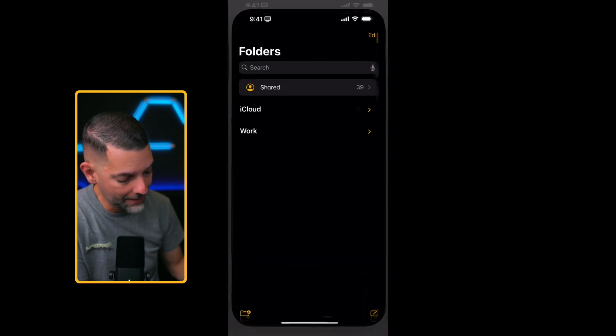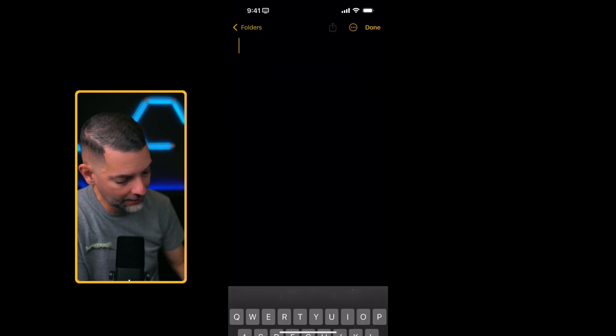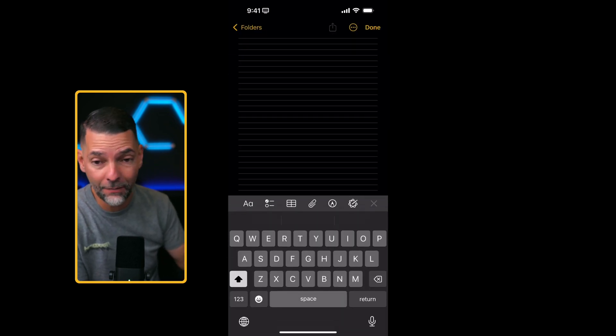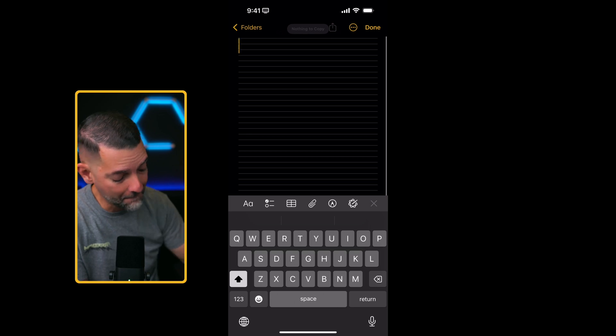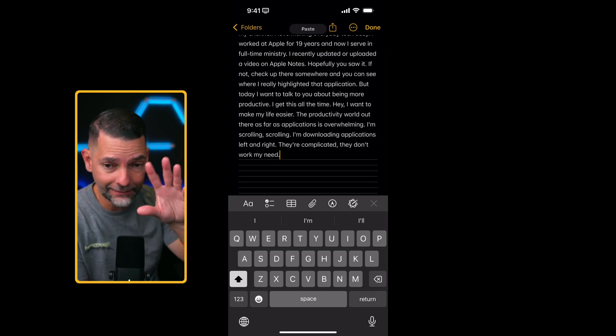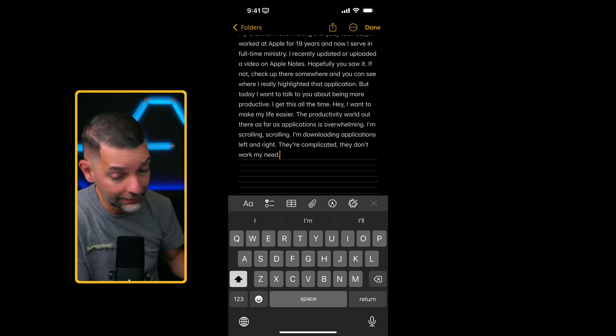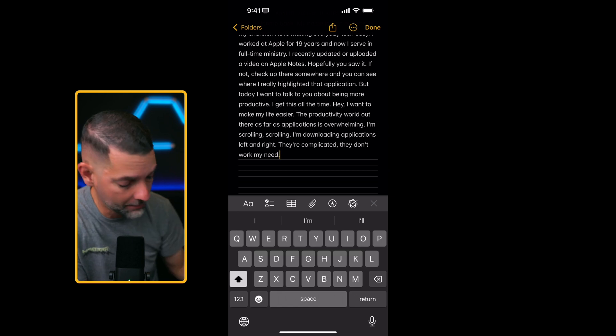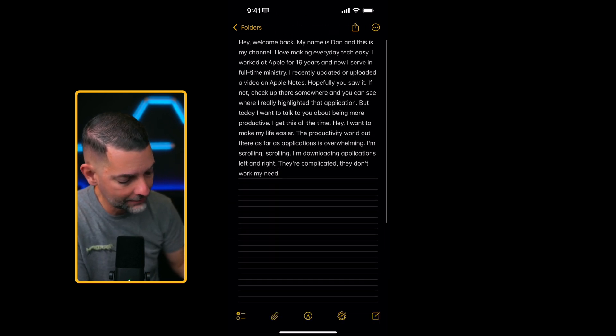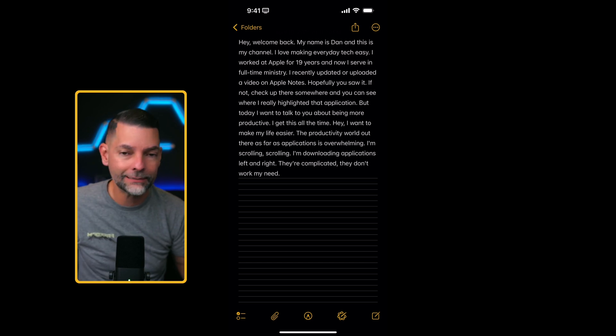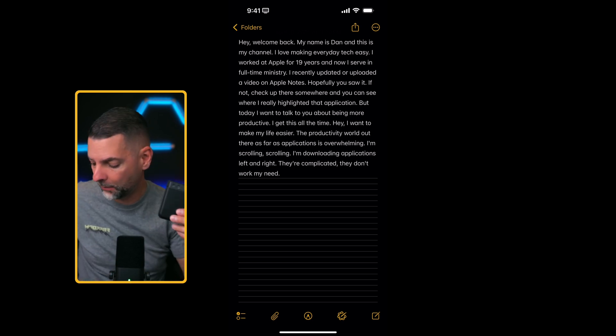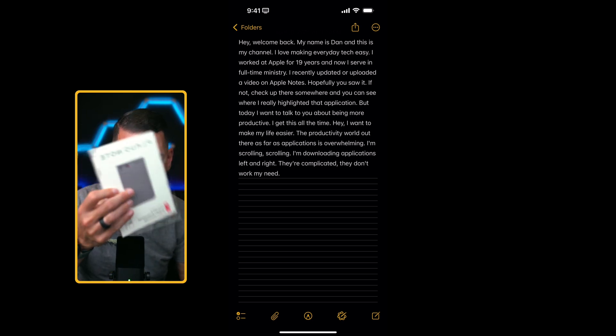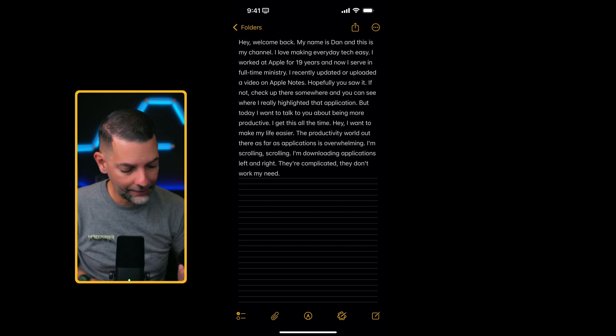I can go ahead and tap the three dots, hit copy transcript. Now if I go right back to my Notes and I create a note, I can just tap and paste, or I can swipe with three finger pinch to paste. I just do that little motion. That's a little bonus step there. And then now my transcript is pasted on this note.